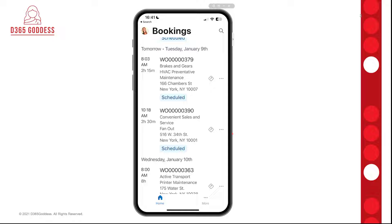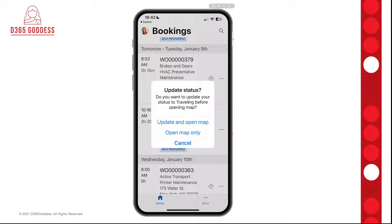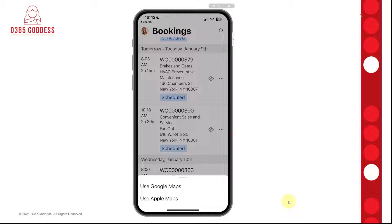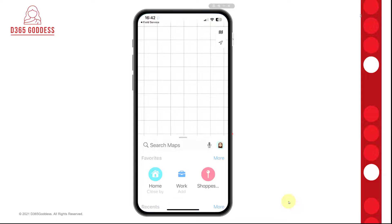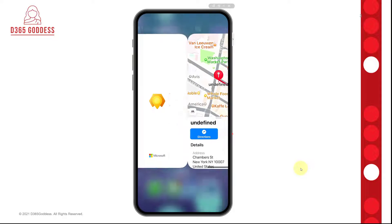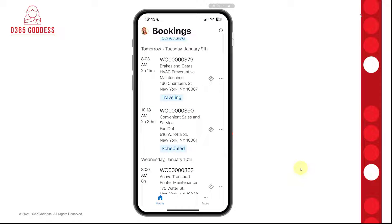There's a little directions icon here, and I really like this. When I click on it, it's actually going to ask me if I want to update the status of that booking to Traveling before opening the map. If I click Update and Open Map, it then asks whether I want to use Google Maps or Apple Maps, so I can choose which one I want. I'll do Apple Maps — it maps to that service location and then I click Directions, which loads those directions for me. We didn't see this status update to Traveling in the previous Field Service mobile app, so that's really cool.